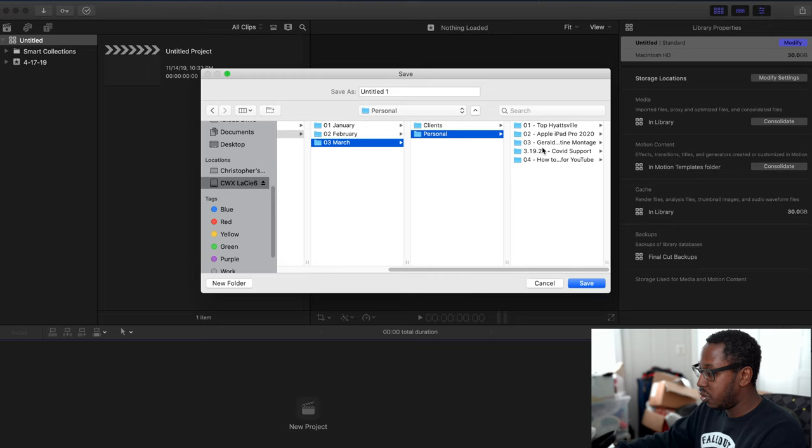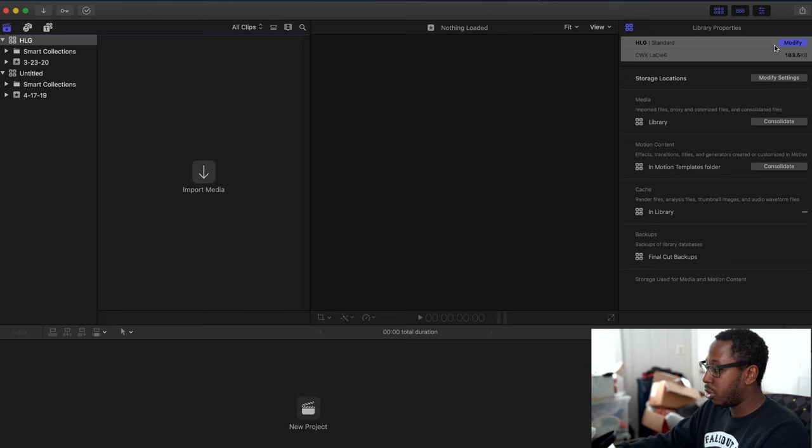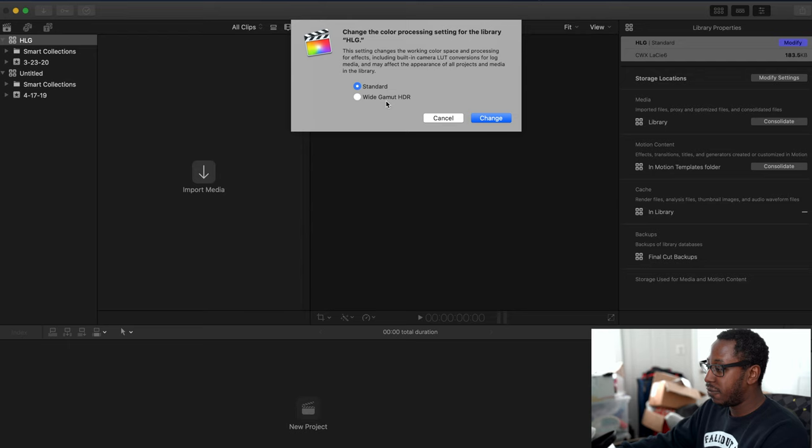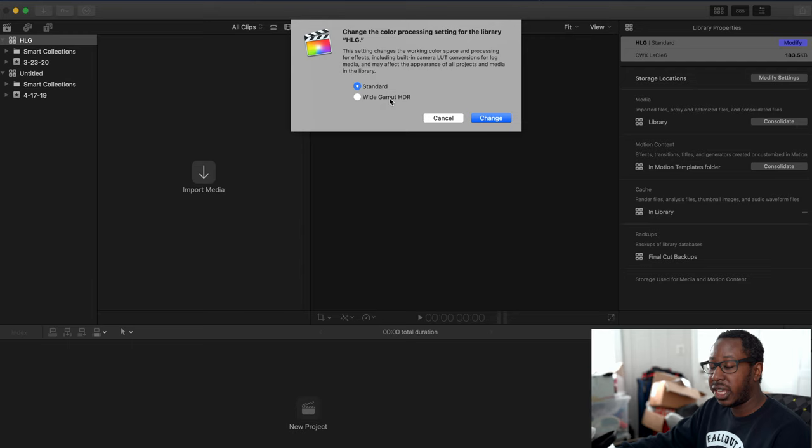Once we have our library set up, go to Library Properties on the right-hand side. Hit Modify and we're going to change it from Standard to Wide Gamut HDR. That's what the footage we're bringing in is—it's HDR footage. In order to see it properly and use it correctly, we need to convert Final Cut from standard profile to HDR using the Wide Gamut HDR setting.